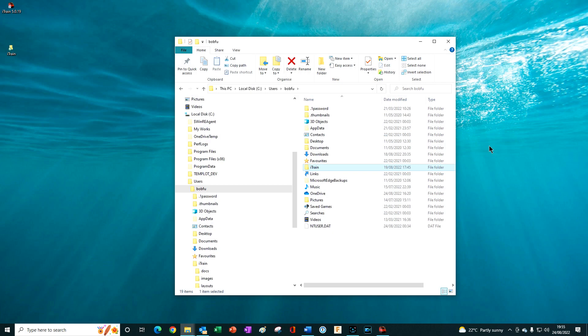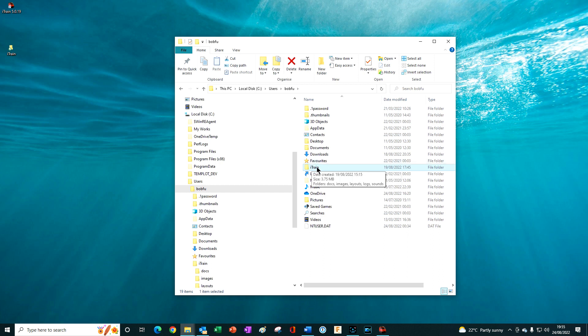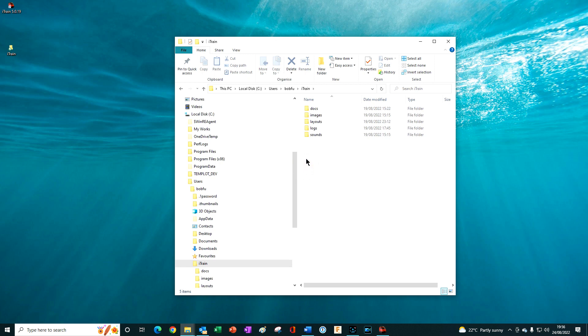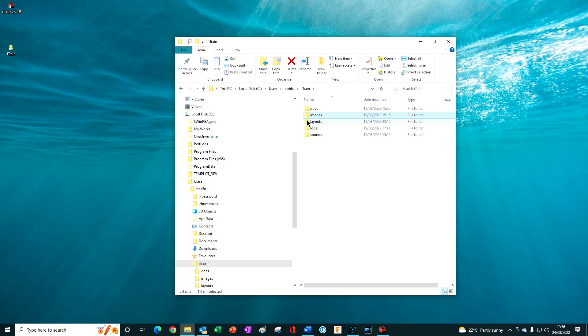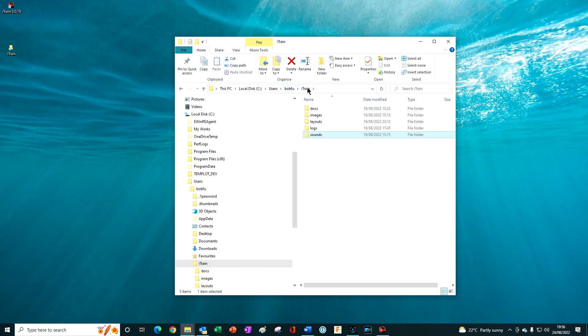Before installing the update, ensure you make a copy of your existing iTrain 5.0 User Resources folder and paste it into a different location such as on your desktop. The User Resources folder contains your personal images, layouts and sounds. Its default location is on your main drive in the Users folder, then in your User Name folder, and then you should find the iTrain User Resource folder.